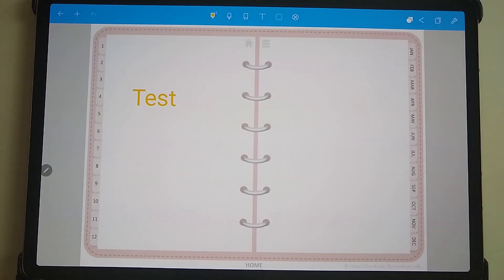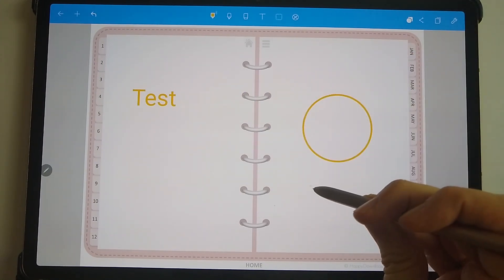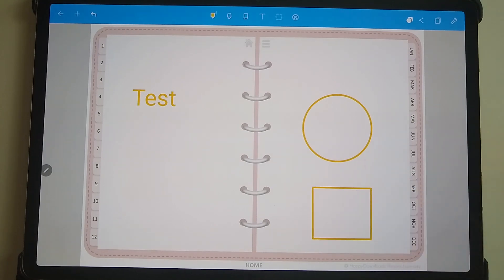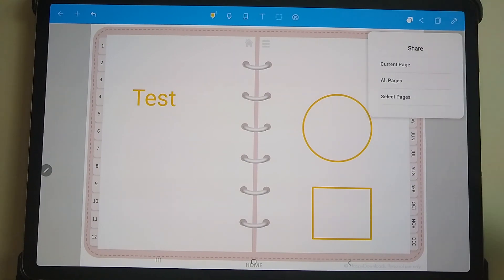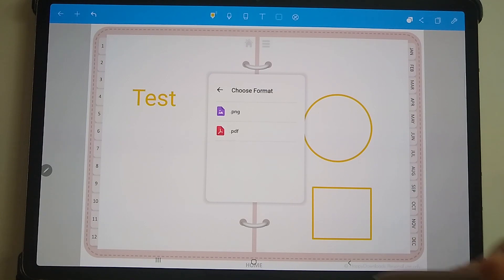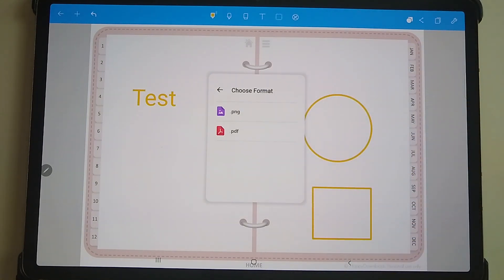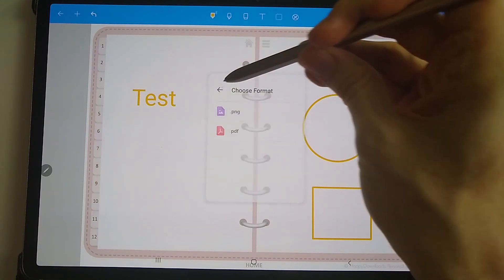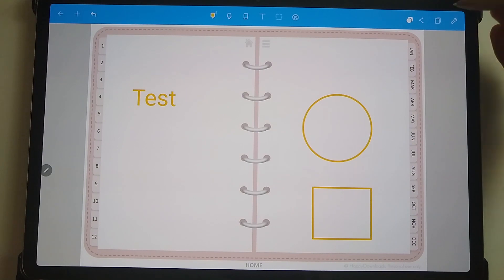There's also the shapes icon — if you tap this it will snap your drawings into place. For example if you try and draw a circle or a square it just snaps them into shape. Then you've got the share icon, which is how you can export your planner. You can do all pages as PNG or PDF, or also as a NoteShelf file in case you want to back up your file — that way you can import it with all the objects still available.